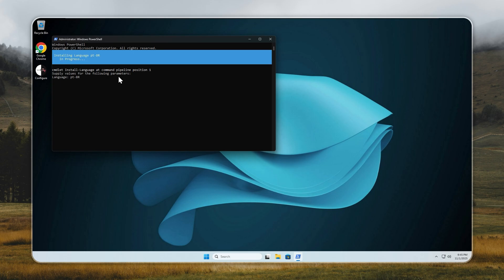In this example, I'm using PT-BR, that's Portuguese, Brazil, but you can pick any language you prefer. Once the installation is complete, go to Settings, Time and Language, Language and Region, and select your preferred display language.